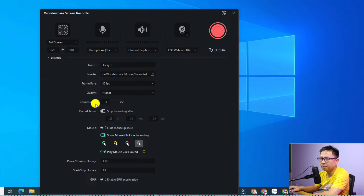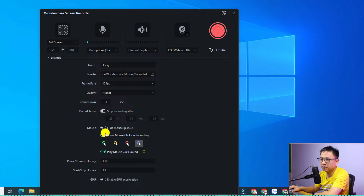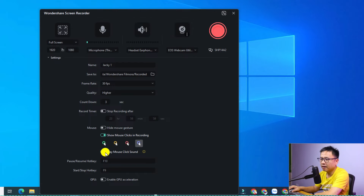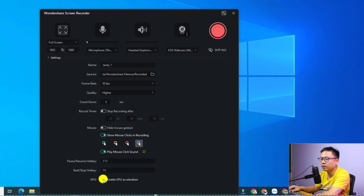If you have storage space concerns, you can select 'Recommended' or 'Lower' quality. There's a countdown timer option — I don't think it's necessary to adjust it. For mouse cursor effects, you can disable the default and select green, yellow, red, or cyan. You can also enable the mouse click sound. Finally, with Filmora 13 screen recorder you can enable GPU acceleration. Now we're ready to start the screen recording.